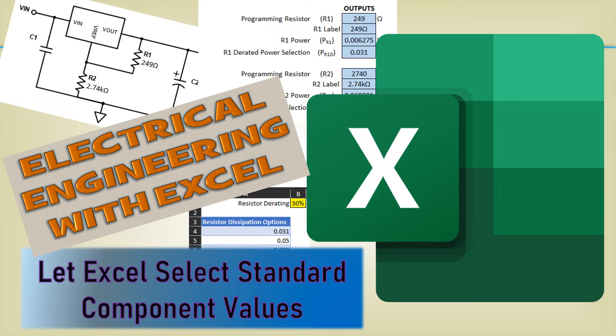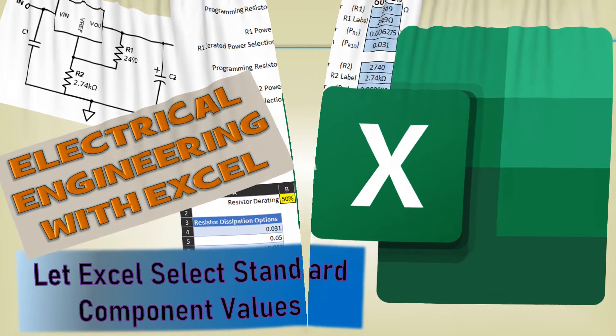Welcome to Electrical Engineering with Excel. This is a series of videos to help you make Excel workbooks for various electrical engineering problems and circuit calculators. In this video, we will utilize the VBA code we developed in earlier videos to let Excel select standard component values.